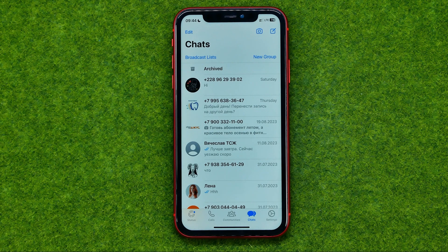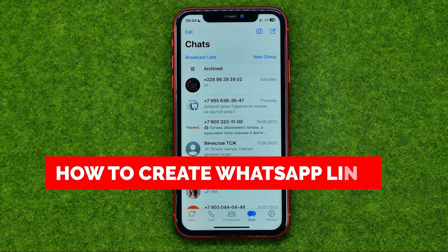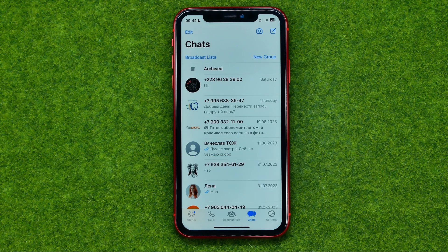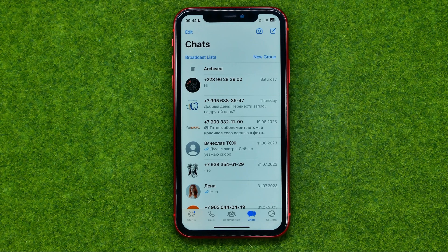In this video I'm going to show you how you can easily create a link to your WhatsApp. Be sure to watch the video to the very end so you don't make any mistakes, and of course do not forget to like this video and subscribe to my channel. Thanks guys!